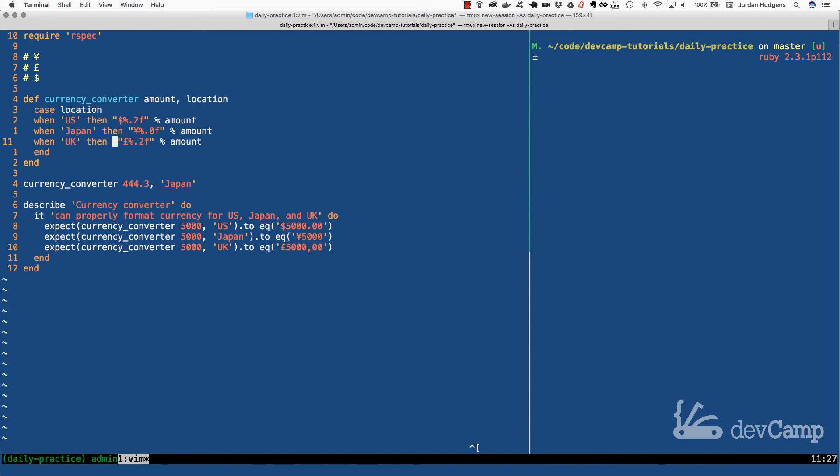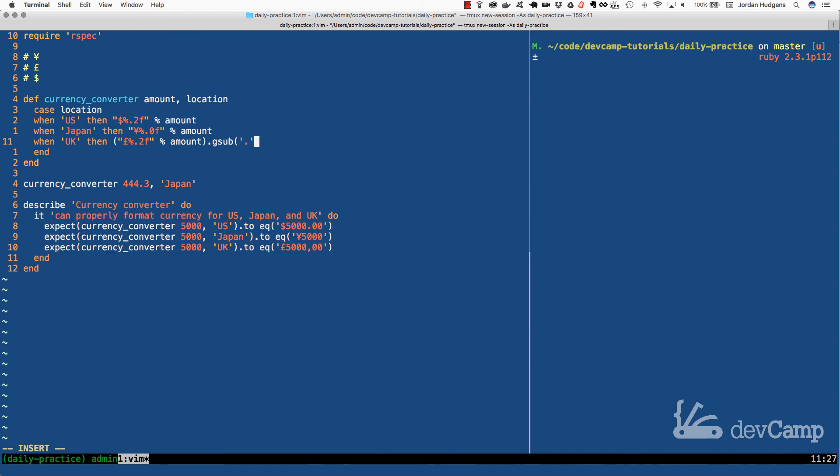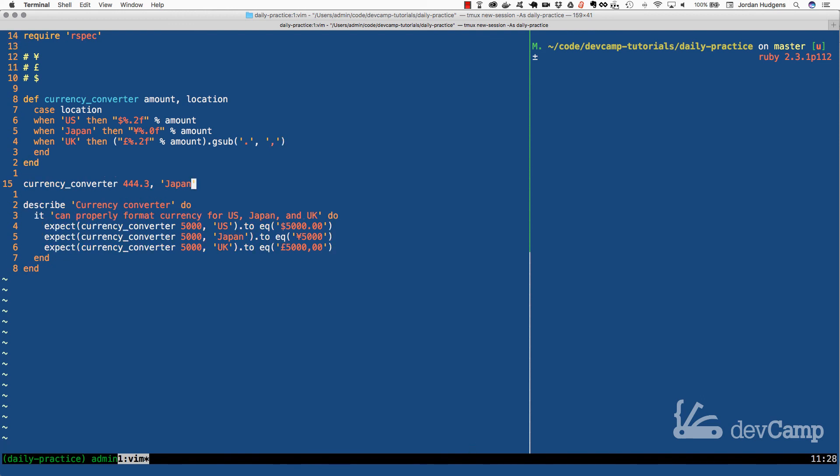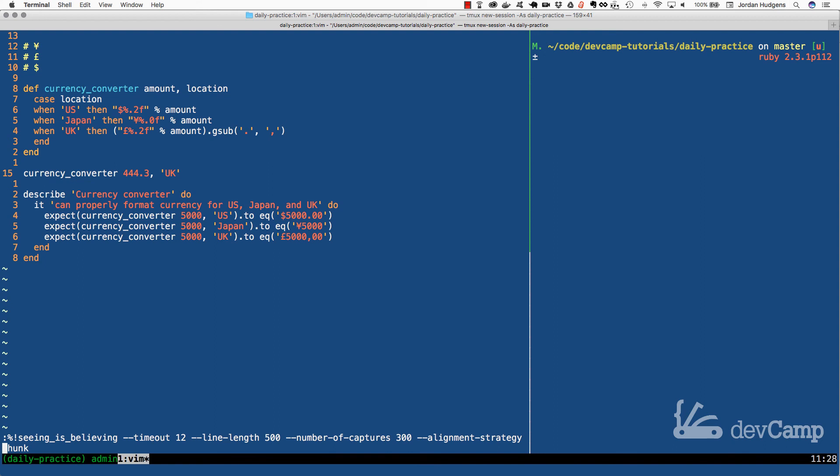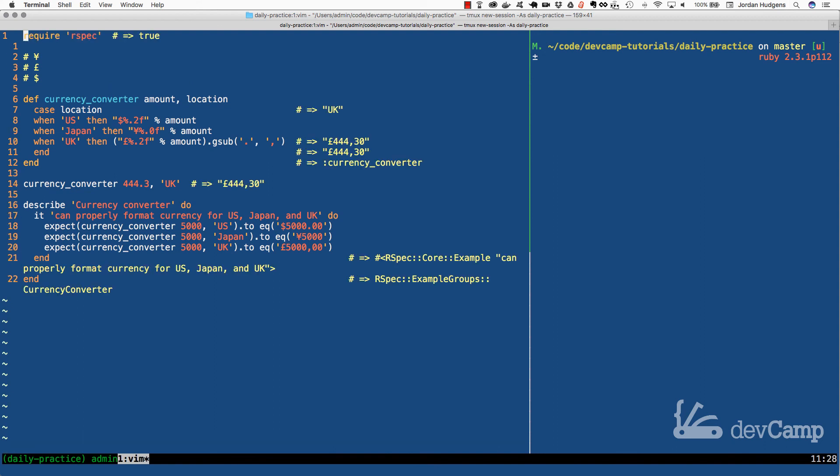I'm going to wrap all of this in parentheses and call gsub on it. With gsub, this is a global substitution - I'm just going to replace the period with a comma. If I change this to UK, that now works perfectly. We have £444,30.